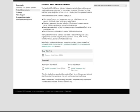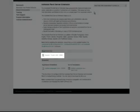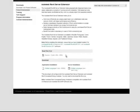You'll notice there's a lot of information about the Revit Server extension as well as a README file. Please, please look at the README file — it's very important. There are a lot of prerequisites that you need to set up prior to installing Revit Server. Additionally, there are two components: a server installation and an application installation.